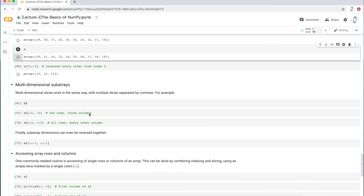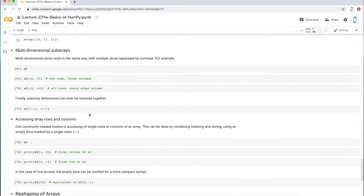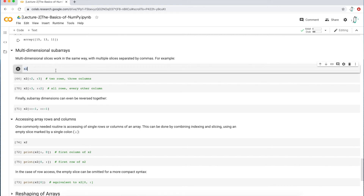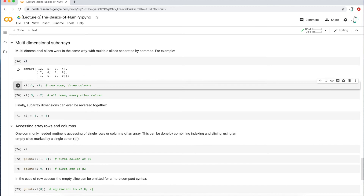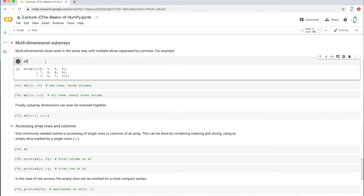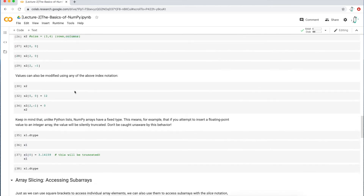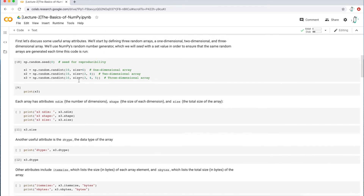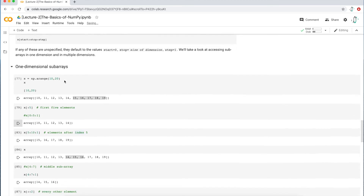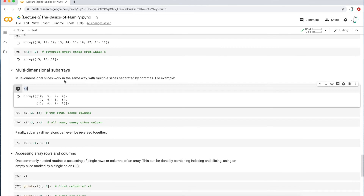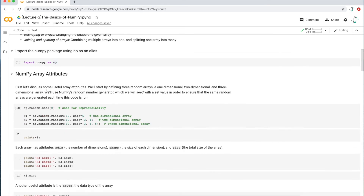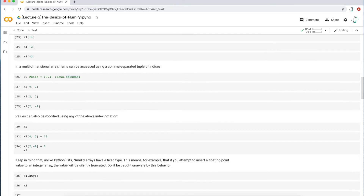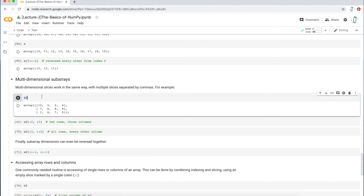Now let's go to multi-dimensional arrays. This is harder because you're dealing with rows and columns rather than just one row, but it's actually the same concept. Let's look at the two-dimensional array X2. If you're starting now, you need to build the arrays at the top of the notebook — execute that cell to build X1 and X2. Now we'll utilize X2 because it is a multi-dimensional array.